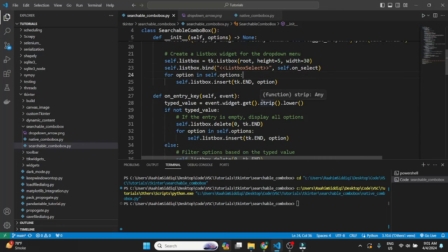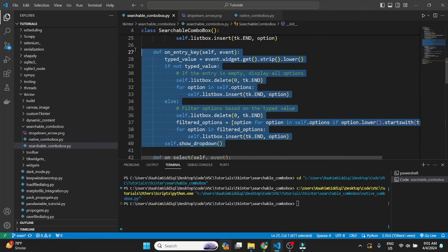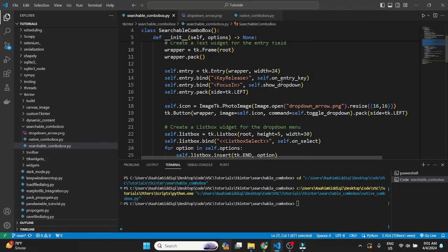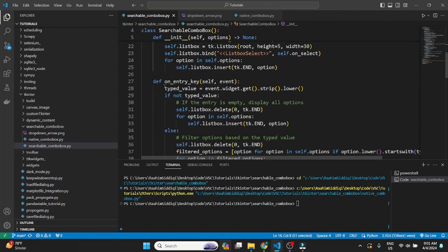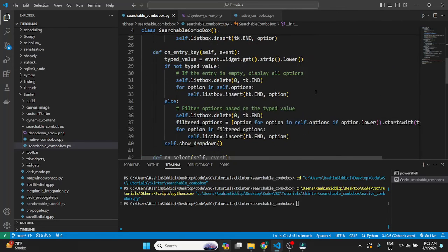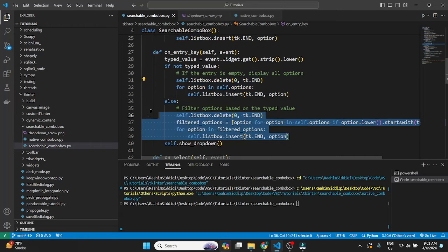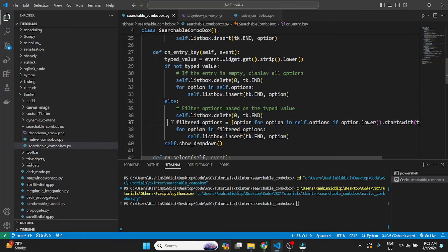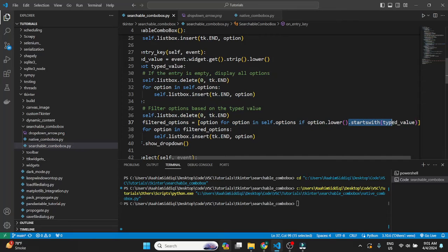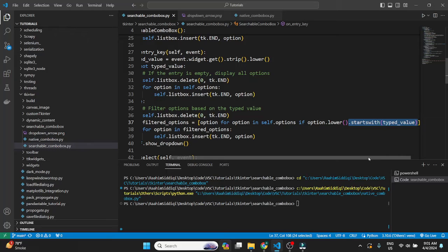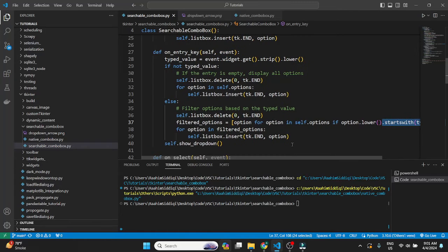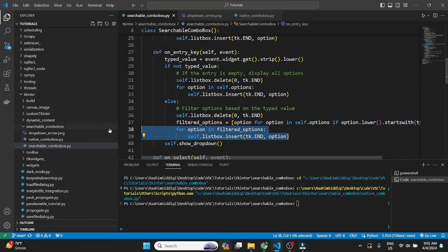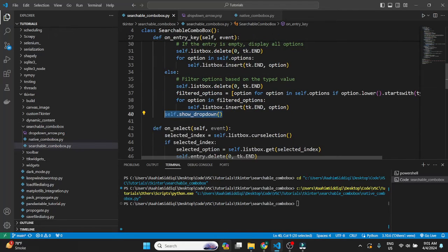Let me just show you all of these functions briefly. We have on entry key that is executed whenever we click on a key. So if the entry widget is empty we just show all options. If the entry widget is not empty then what we do is filter through the list of options and check for the options that start with the value that is entered within the entry widget. So if I type in P then filter out all the options that start with P. And then only show those filtered options and then show the drop-down which is in the show drop-down method.